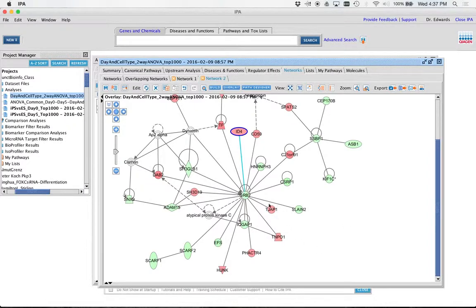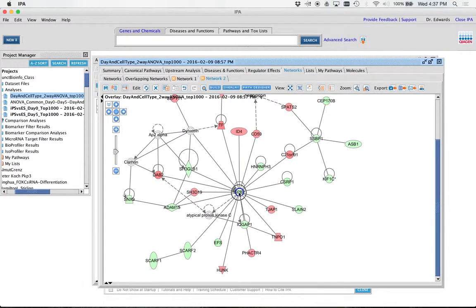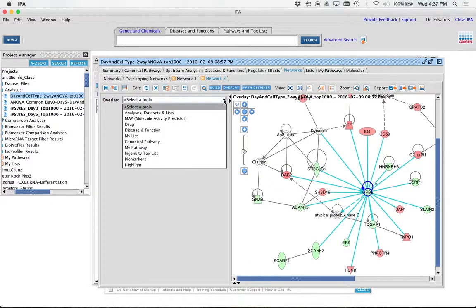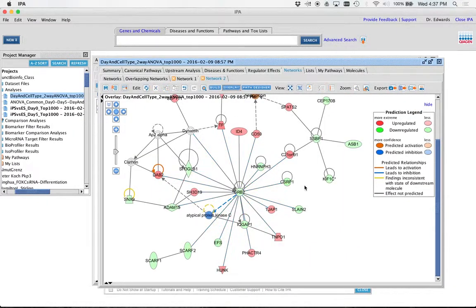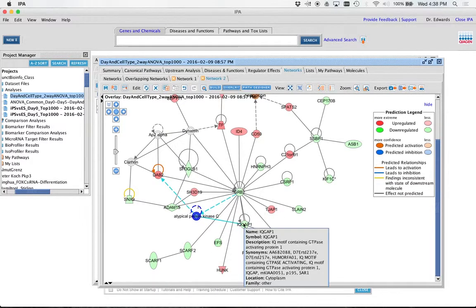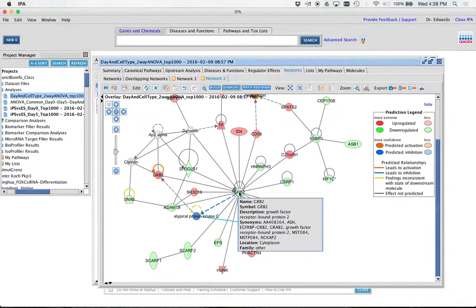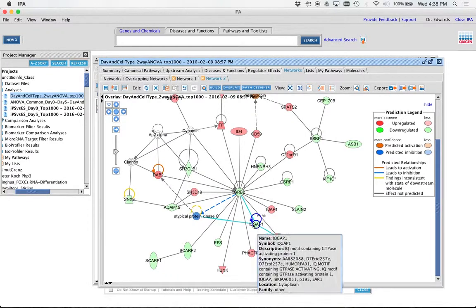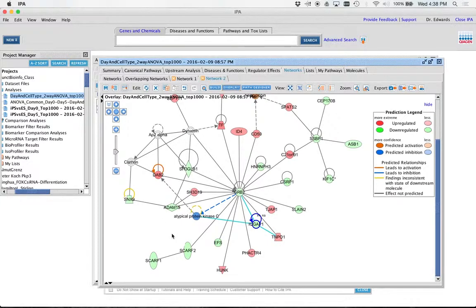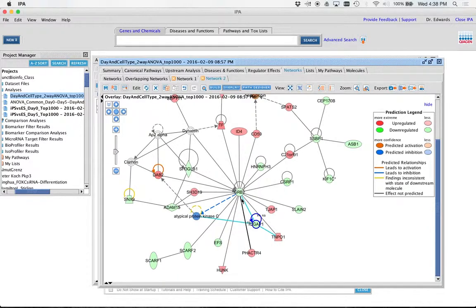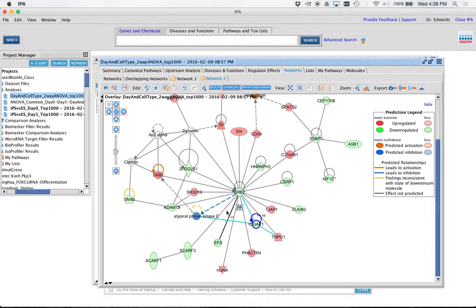Yeah. GRB2. Big time. I can even color this. Start prediction. There's a lot, it's binding a lot of things, and it's going down. It's also a growth factor receptor. What this is telling me is that in my embryonic stem cells, these things are much higher than our pluripotent. If I wanted to replicate maybe the embryonic state a little more, maybe I overexpress this in my cell type. Because look at all the things it affects.